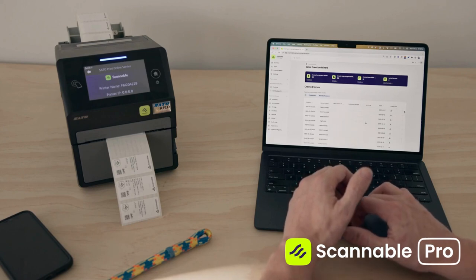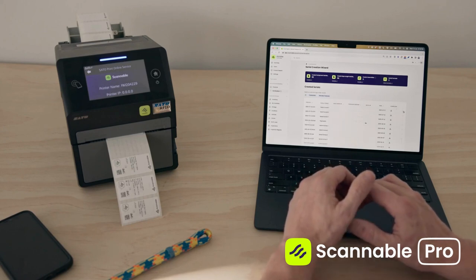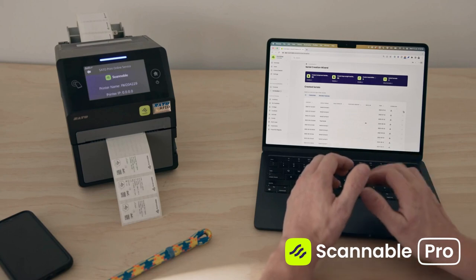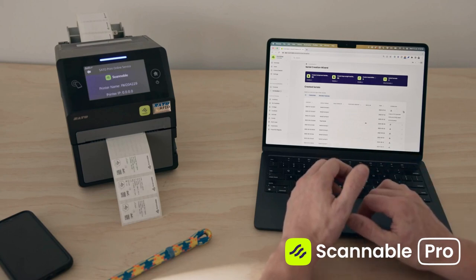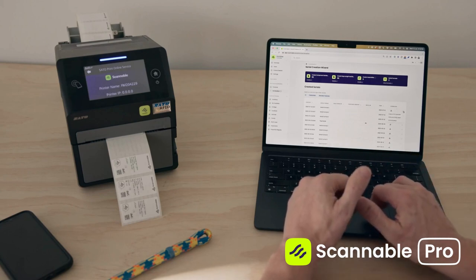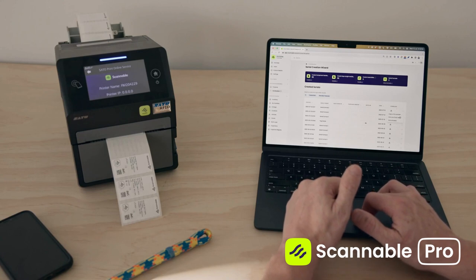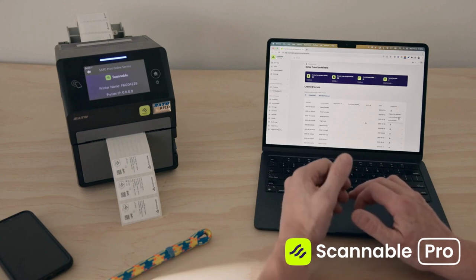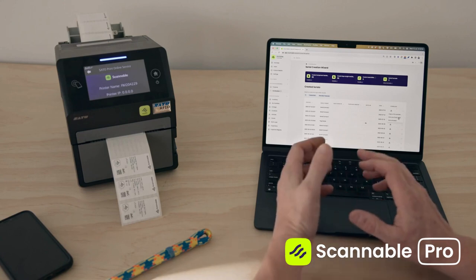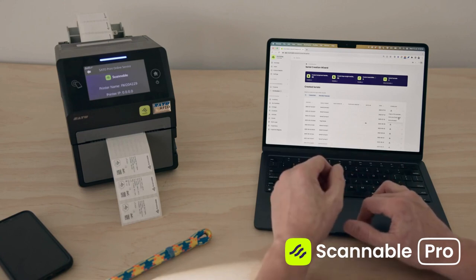They're now available for me to print. So on the right-hand side, I click the options button and I'm going to print the first label for this demo.